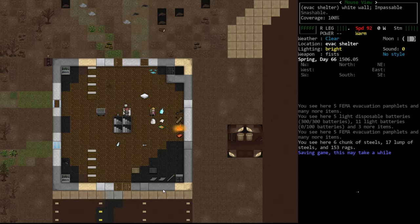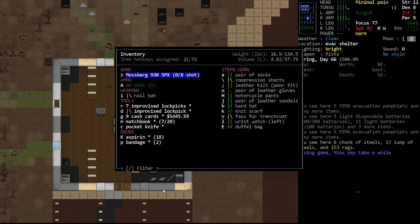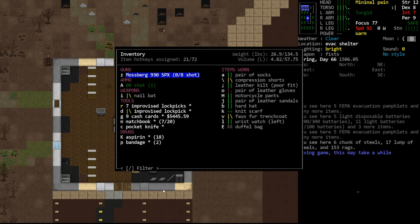Hello internet, welcome back to our Cataclysm Let's Play, or a tutorial playthrough rather.